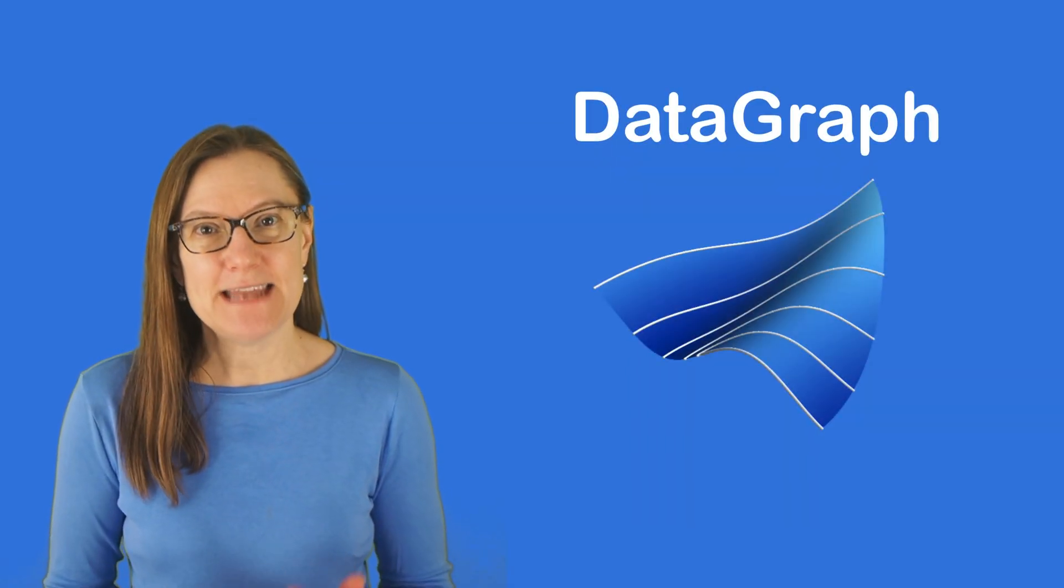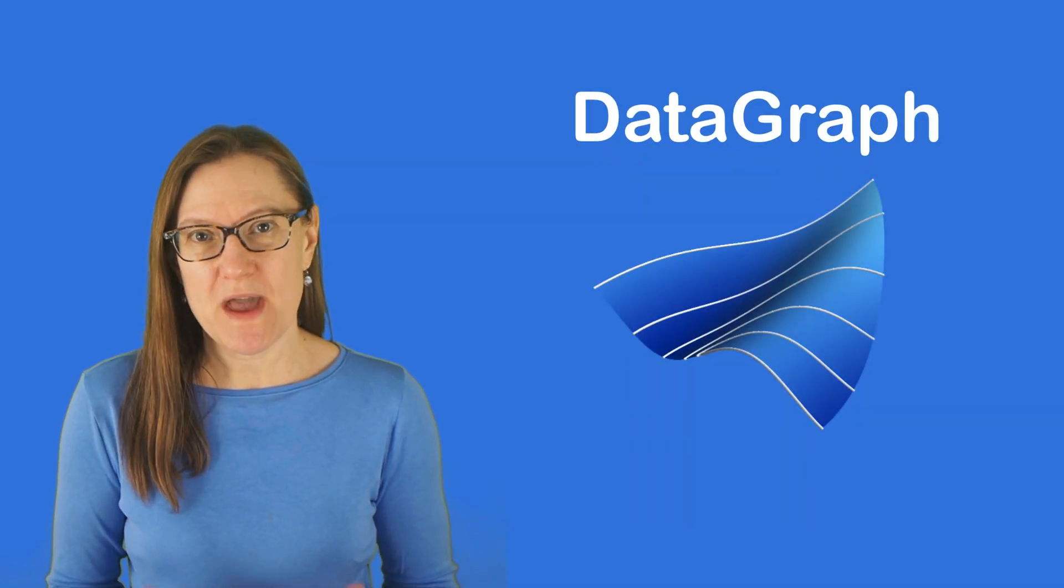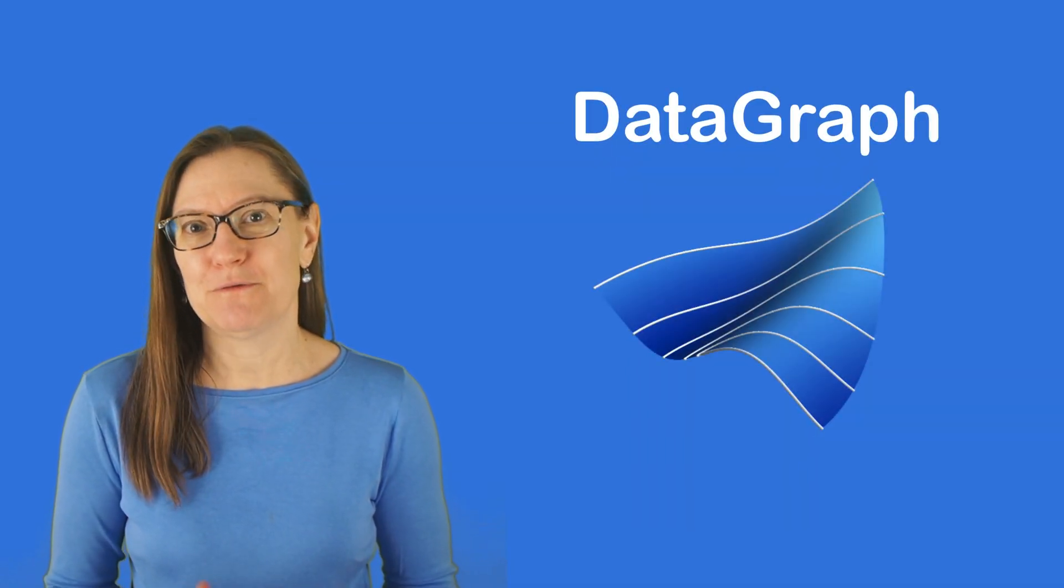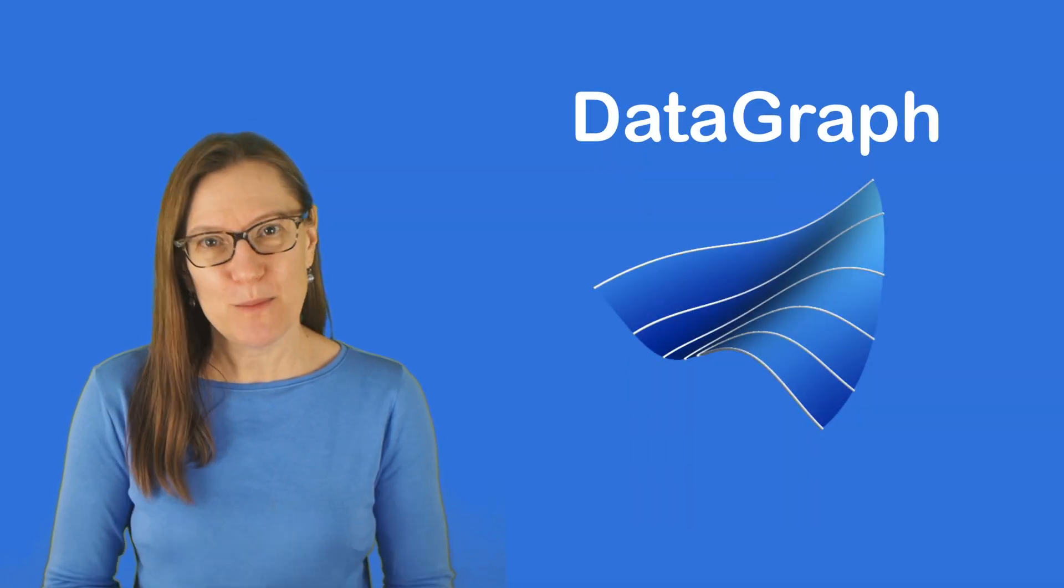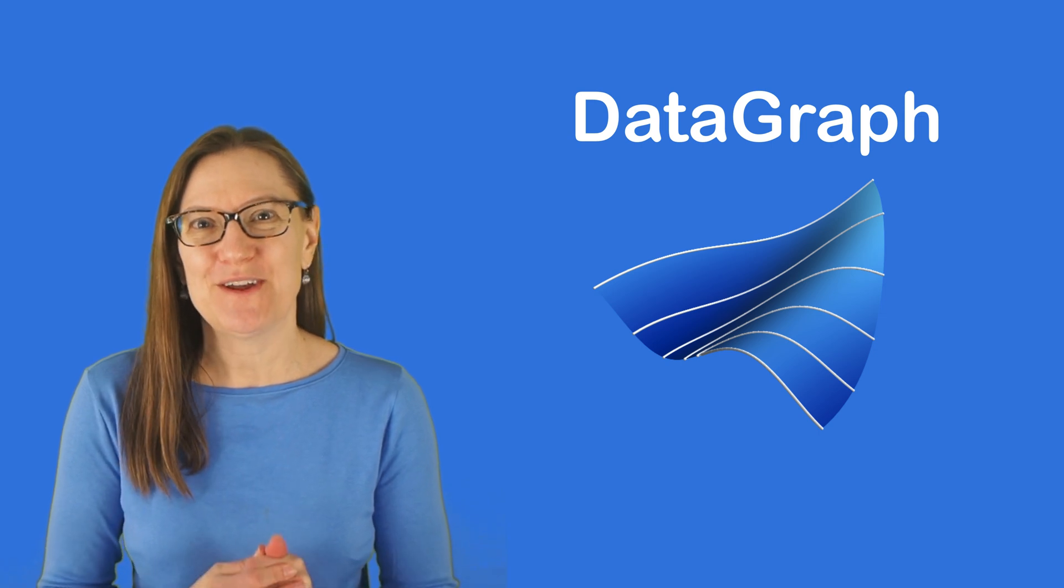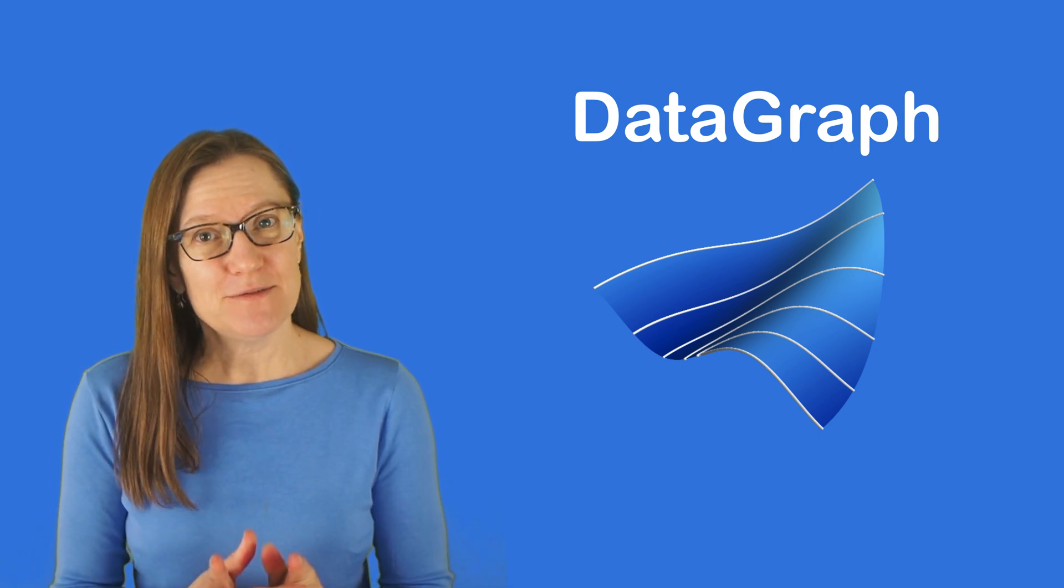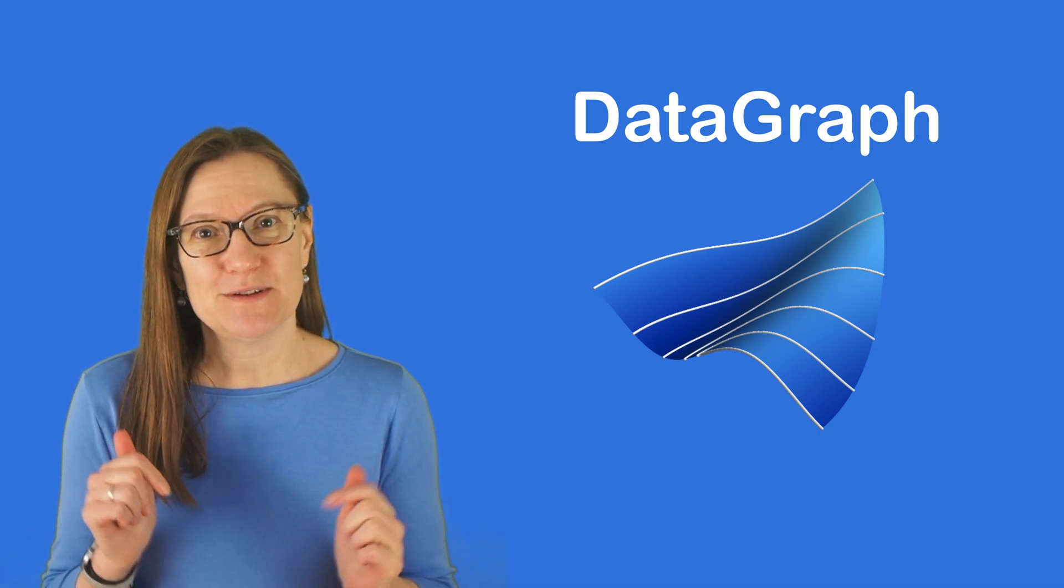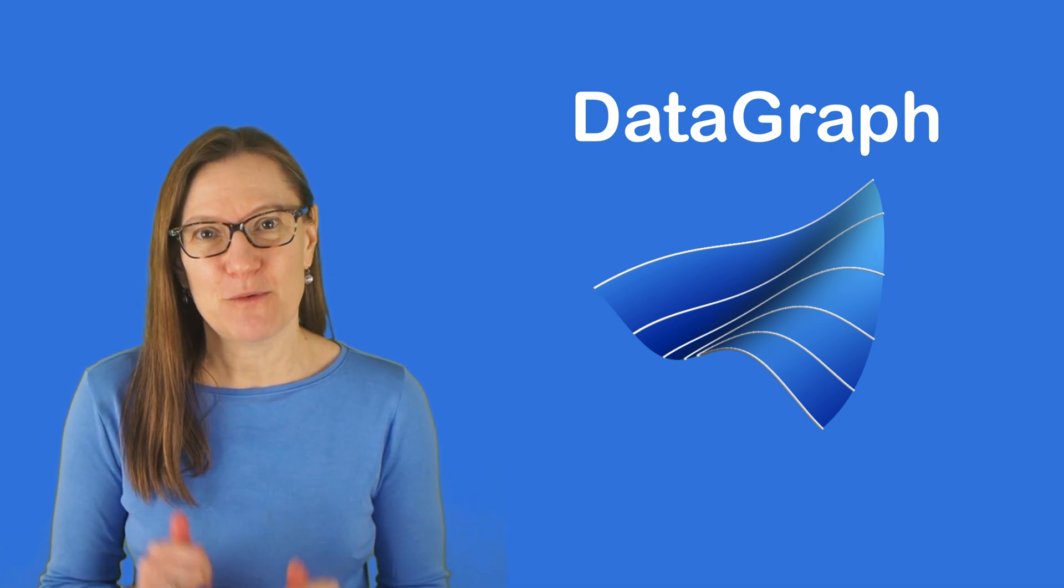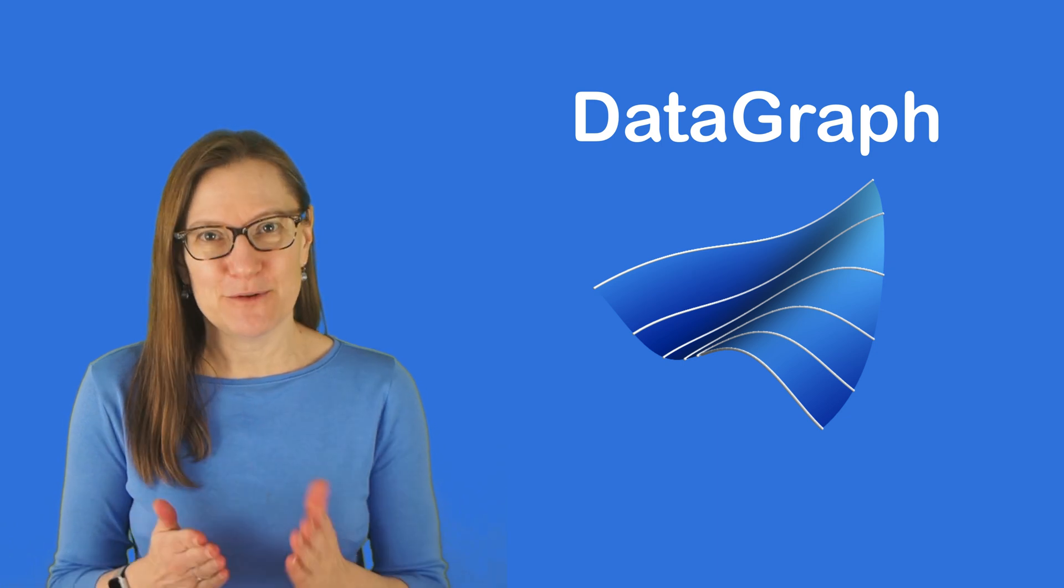DataGraph is a native Mac OS application for creating publication quality graphs. If you want a trial of DataGraph go into the description of this video, get a link to our website, and download a trial today.